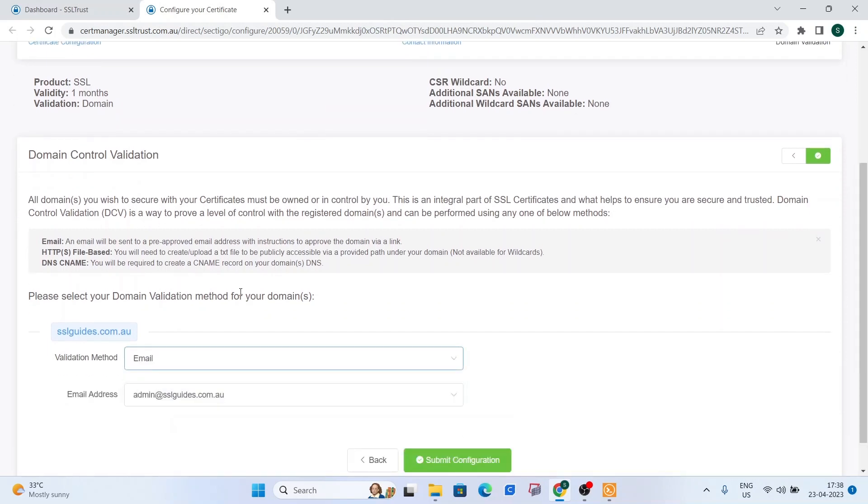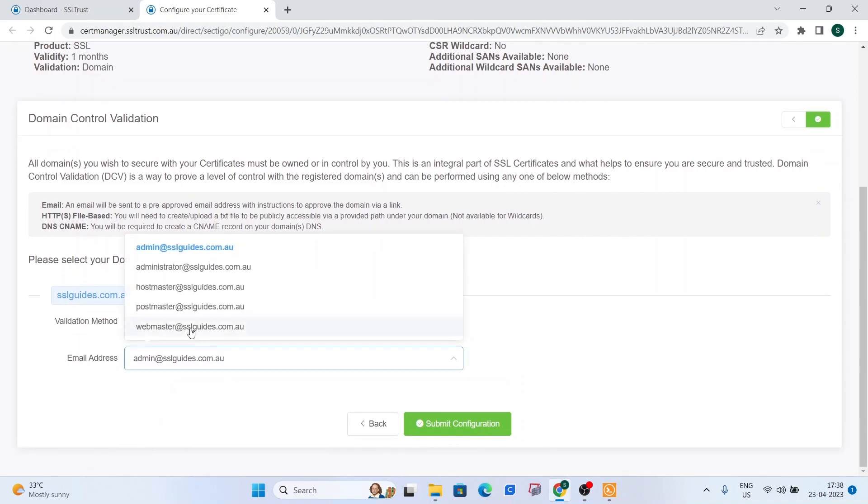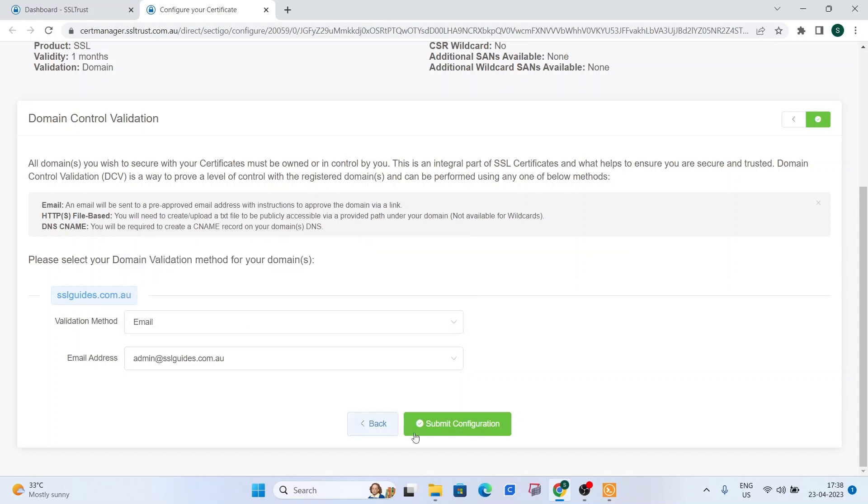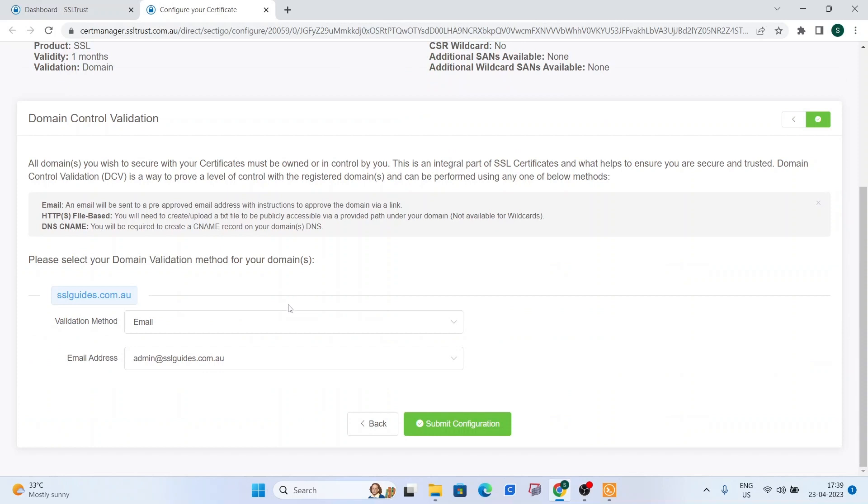First one is the email method, which is the easiest one. You should have one of these five email addresses at yourdomain.com, which when you click on submit configuration, you should be sent an email upon when you open it. There should be a link, which when you click on should validate your domain name and should get you your certificate issued.